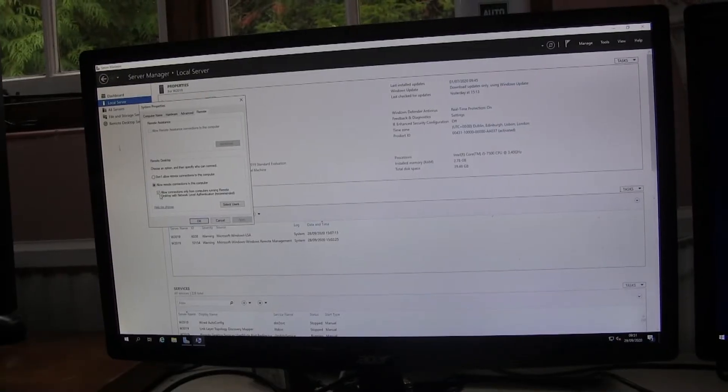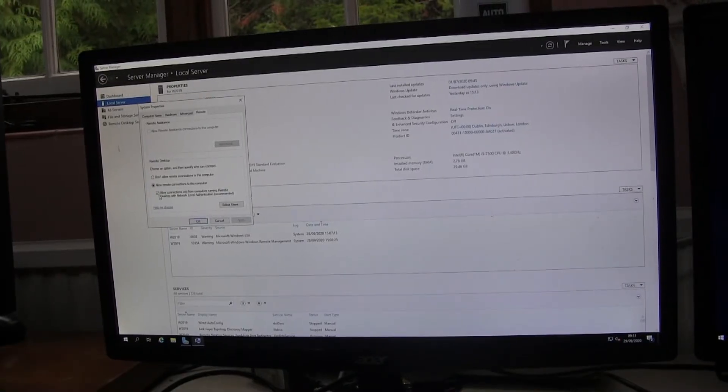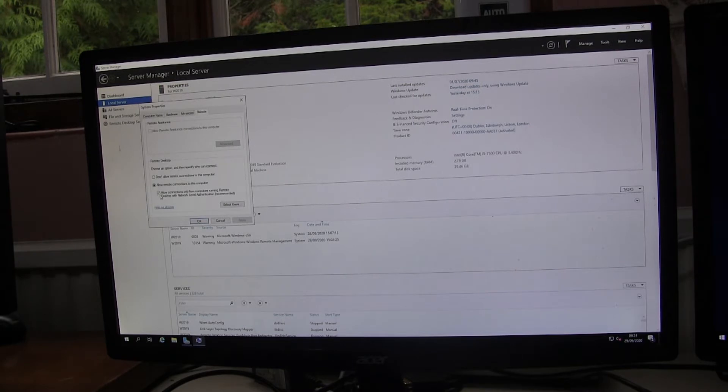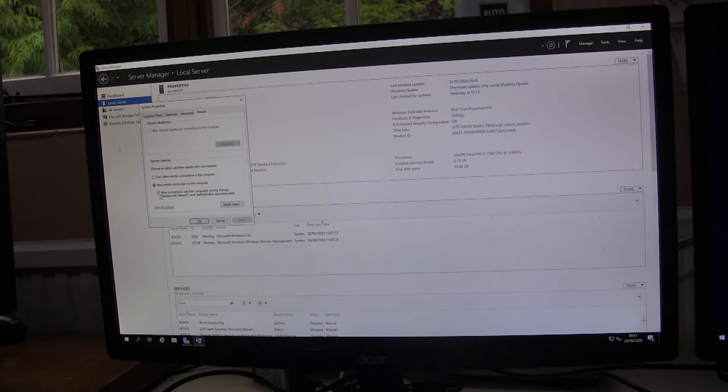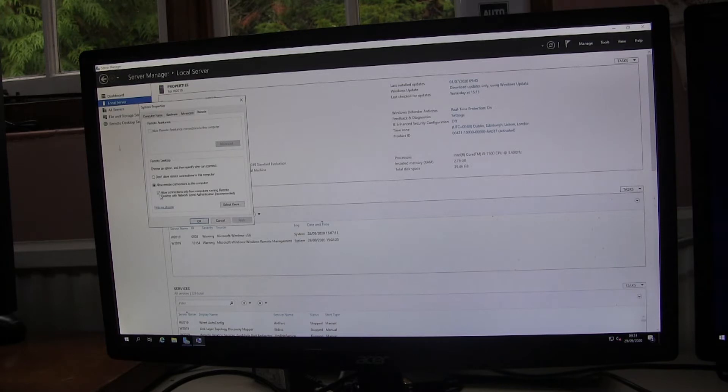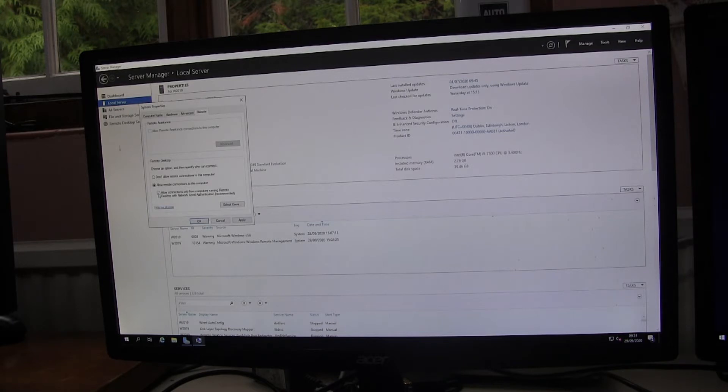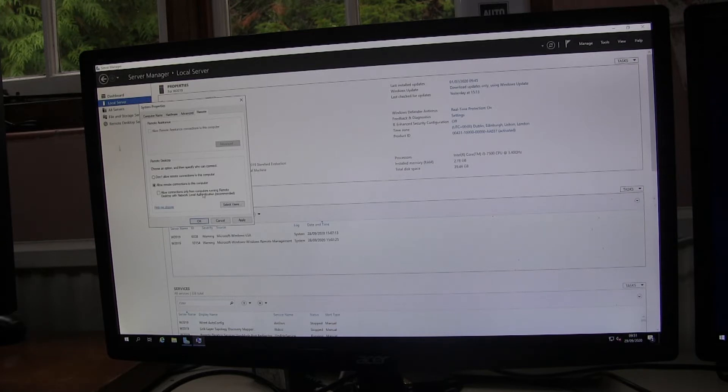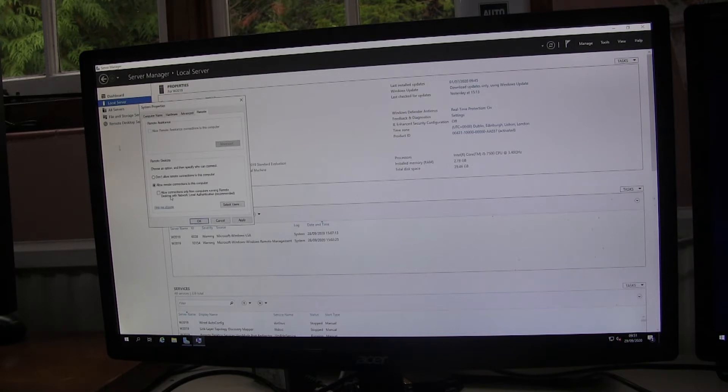The first way we look at involves turning off NLA for the initial logon negotiation during the password update and then resuming a TLS connection afterwards. So to set this up, on the terminal server you have to disable or untick this box here. So the box is allow connections only from computers running remote desktop with NLA. We have to allow computers to connect which are not running NLA.